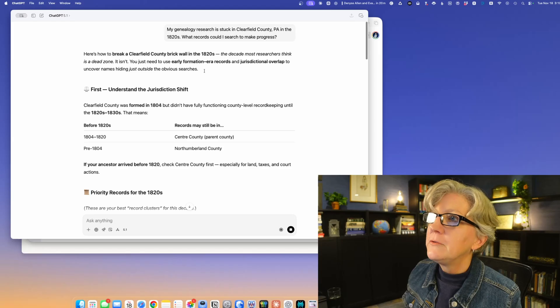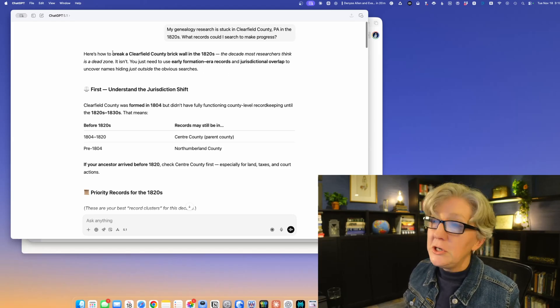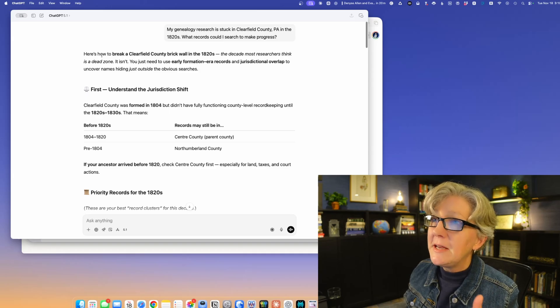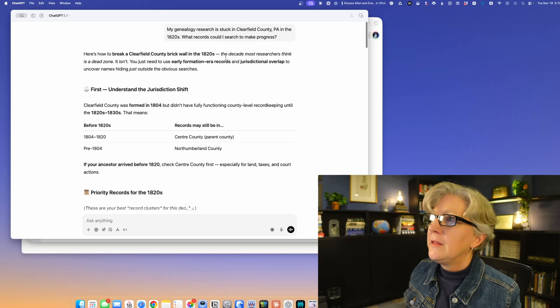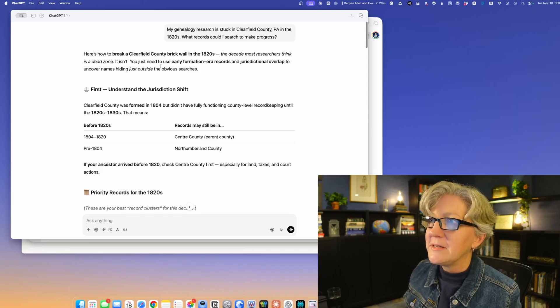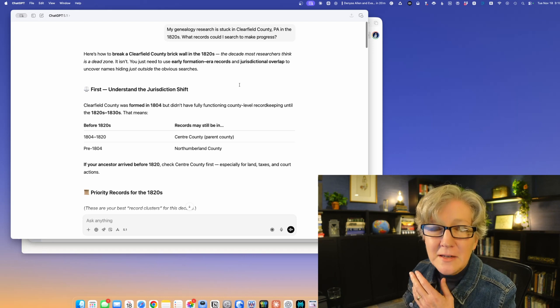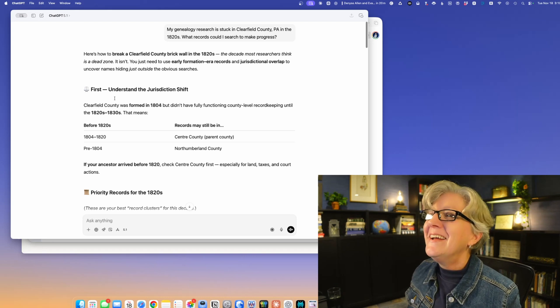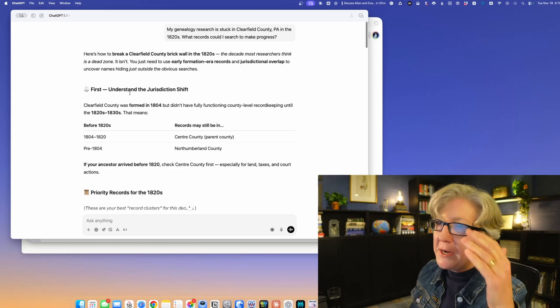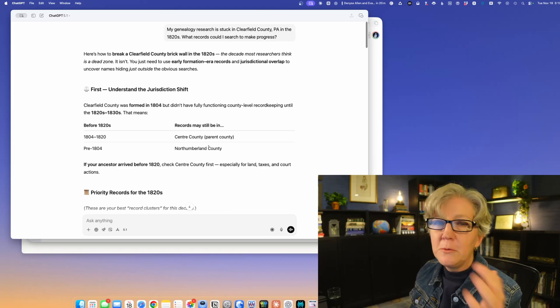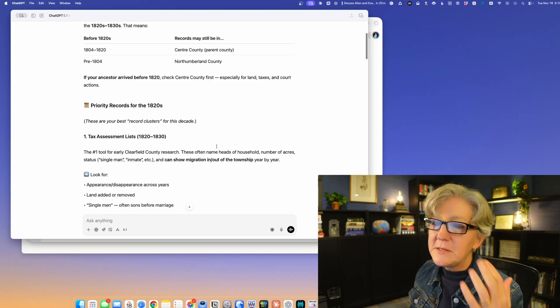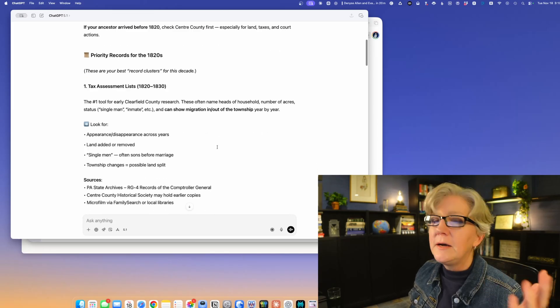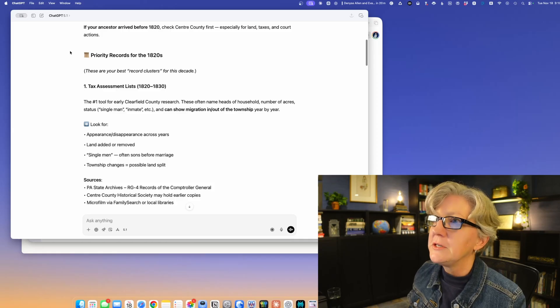ChatGPT knows genealogy because it immediately says here's how to break a Clearfield County brick wall in the 1820s, the decade most researchers think is a dead zone. It isn't. I feel like it knows me. It breaks it down for us: understand the jurisdiction shift. It used to be two other counties. This is common in Pennsylvania at this time period. The state's undergoing a lot of growth up until the 1860s and county boundaries are changing.